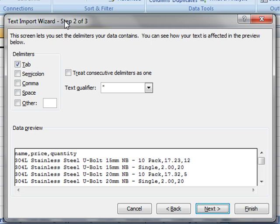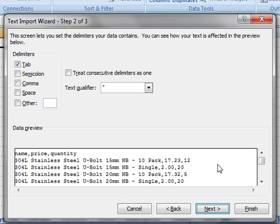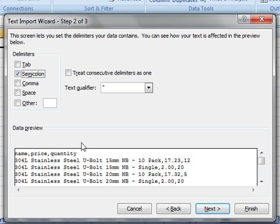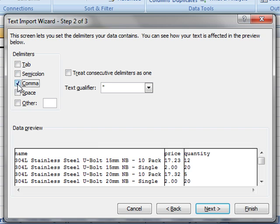We're now on step two of three. This is where we can define what is that delimiter - what is it that separates the chunks of data? Again, we've got this preview at the bottom. It's all in one chunk at the moment because we've got tabs selected, and there aren't any tabs in our data. So it's treating each line as one piece of data. If I change that to semicolon, you can see there's no change because there are no semicolons. If you remember, what we did was have commas separating them.